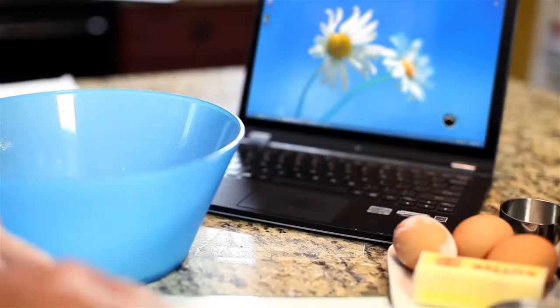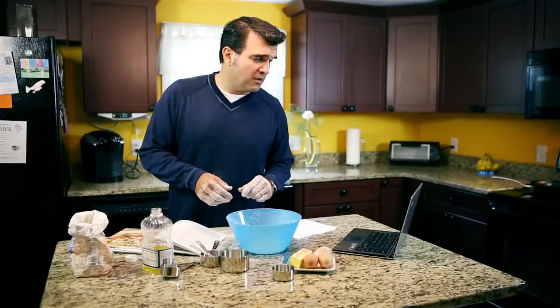Or those times when you don't want to touch your keyboard. Hey Dragon, how many teaspoons in a tablespoon? Three teaspoons.